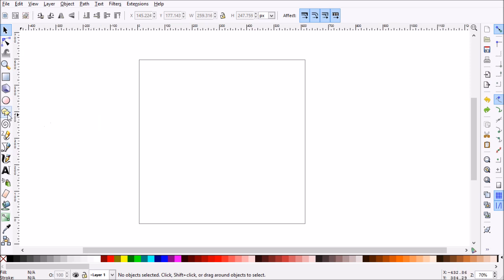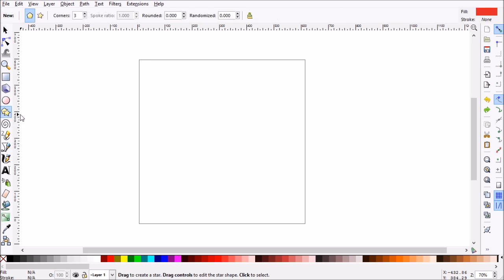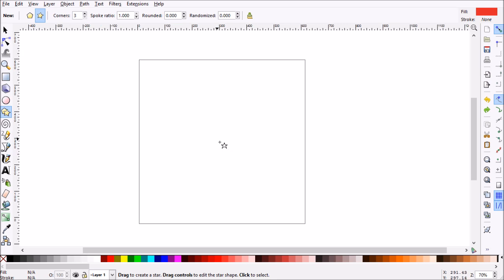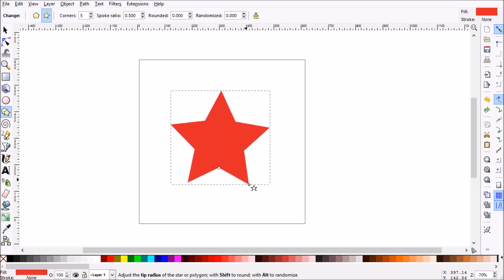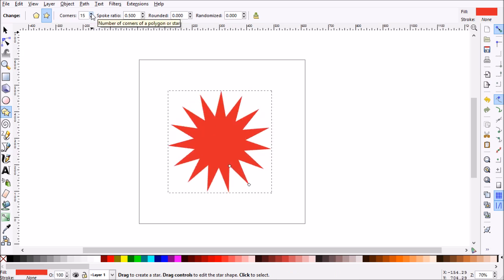The first thing you want to do is grab your polygon tool and go up to the toolbar up here. Make sure you have stars selected. Now go ahead and drag to draw yourself a star. Now what we need to do is create a few more corners — something like 15 should do it.